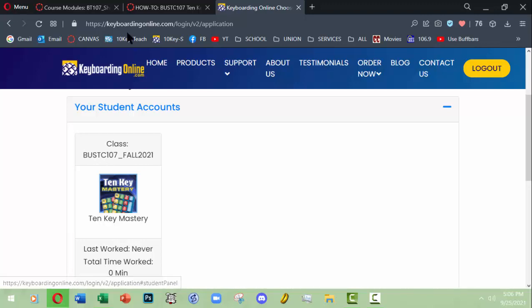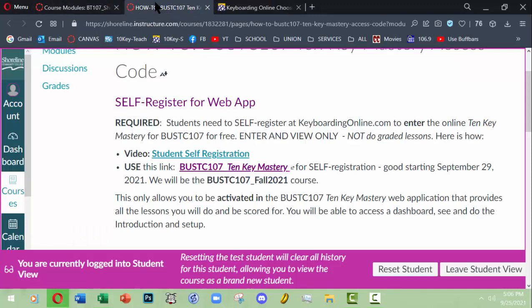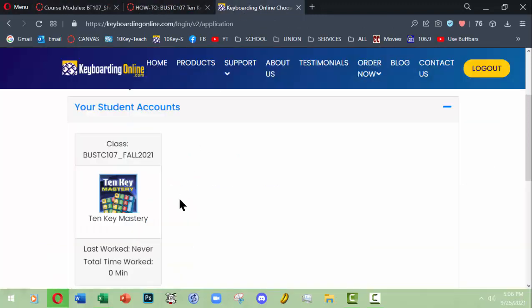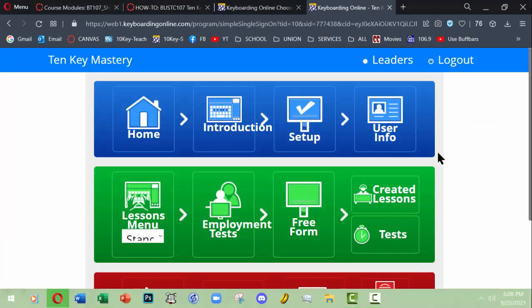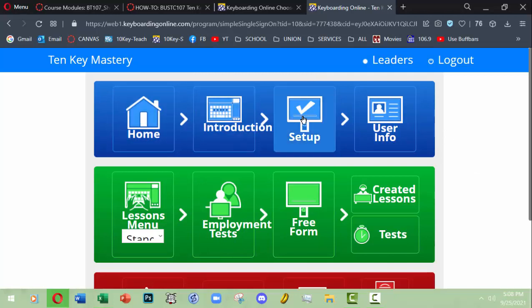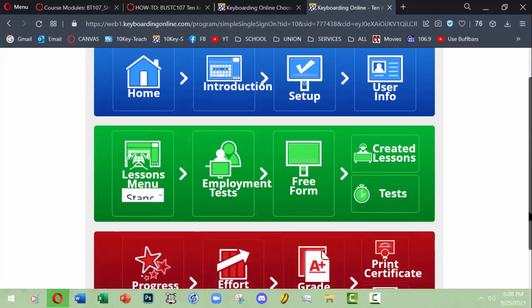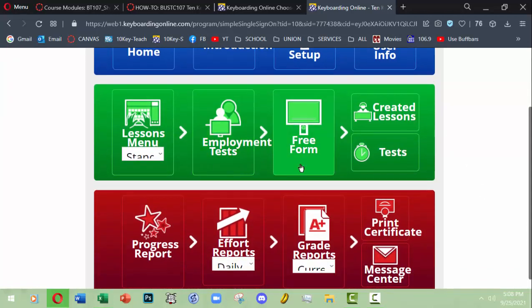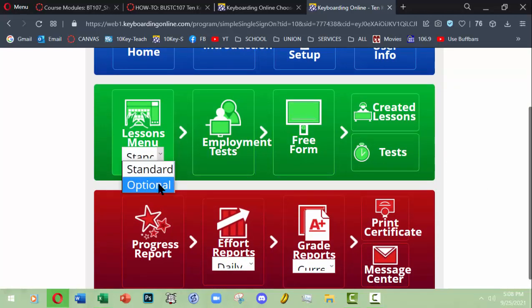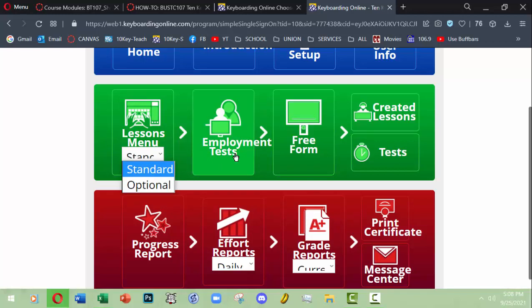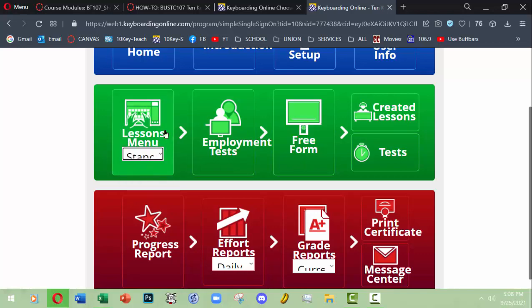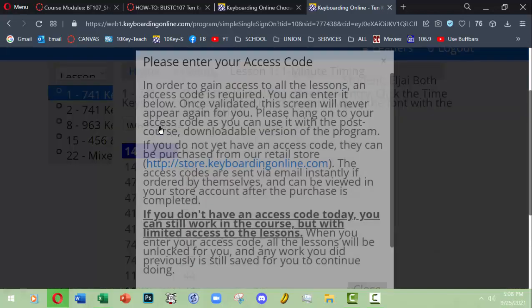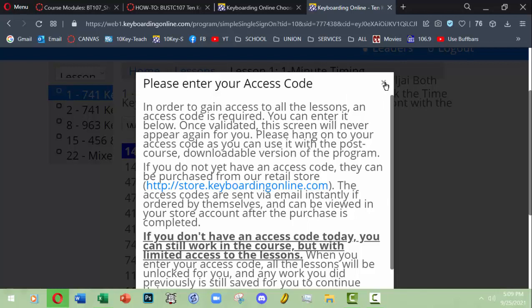So I've self-registered and now I've logged in, and this is the class that I'm eligible for because when I did my student signup I chose this based on the instructions in the Canvas how-to page. Here we are at the home page, and the home page gives you various options. You're going to need to do an introduction setup user info for one of our early assignments in section one. In here, the green section is where you're going to be actually doing work. You're going to be doing standard lessons, optional lessons, which are in fact not optional at all but required in my assignments, a couple of employment tests, and then some created lessons.